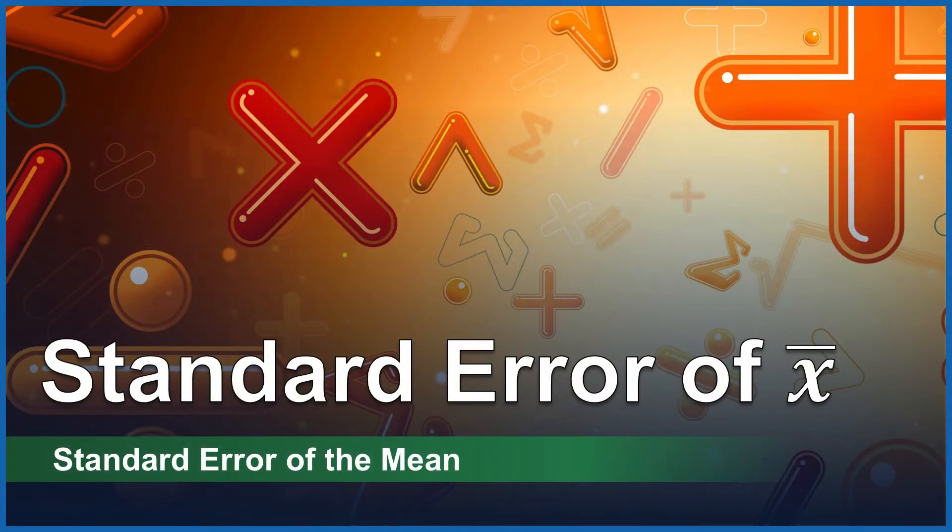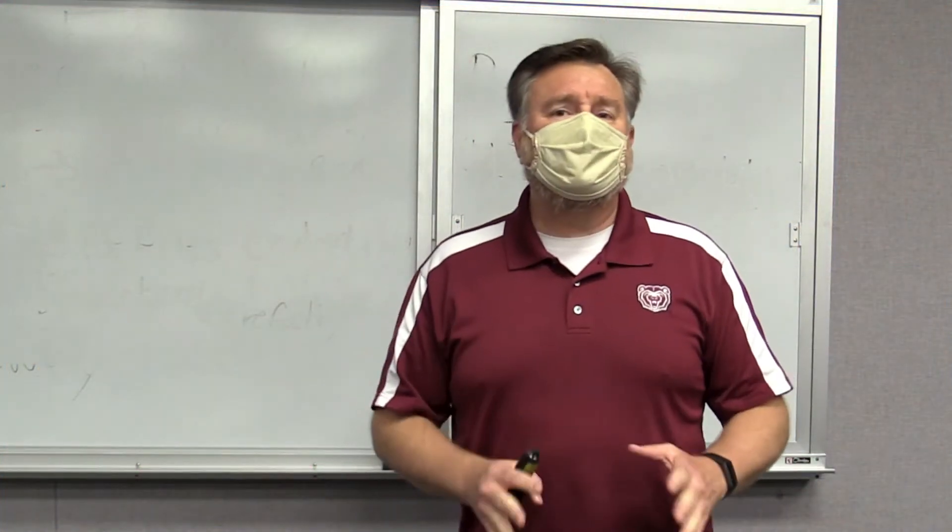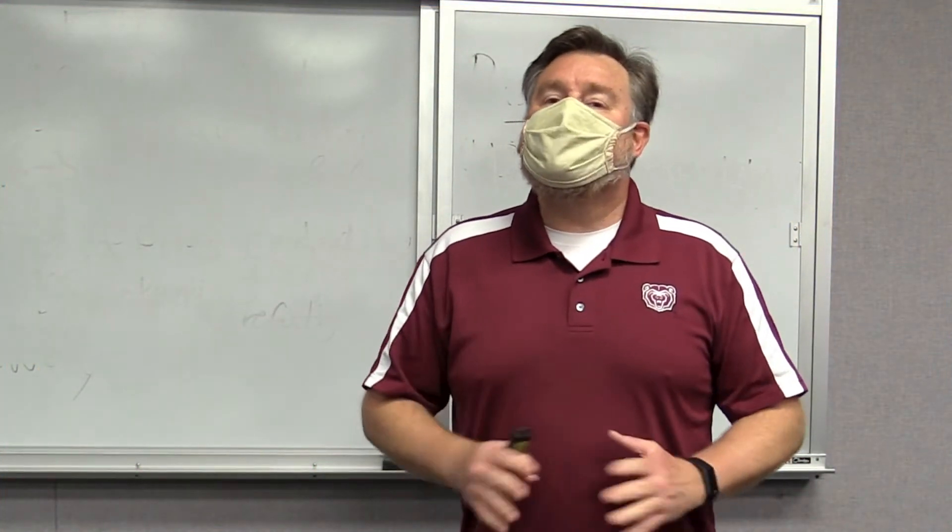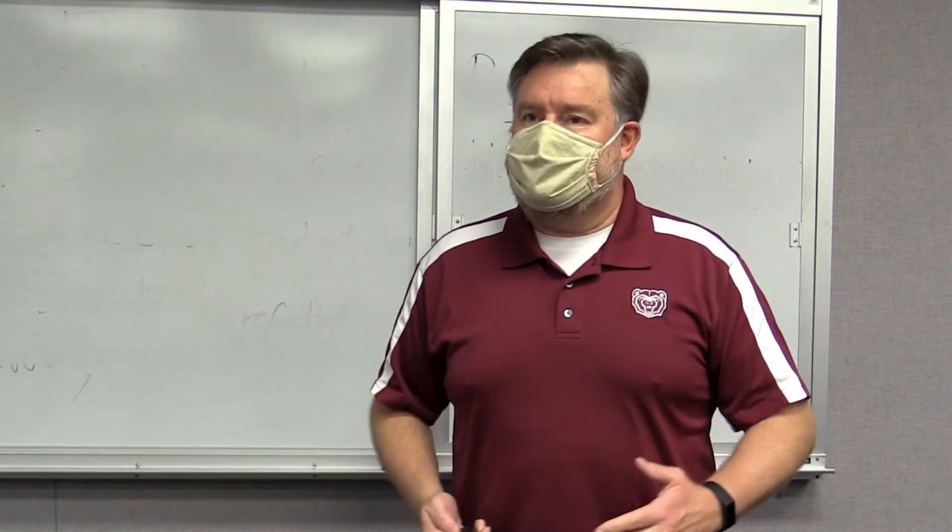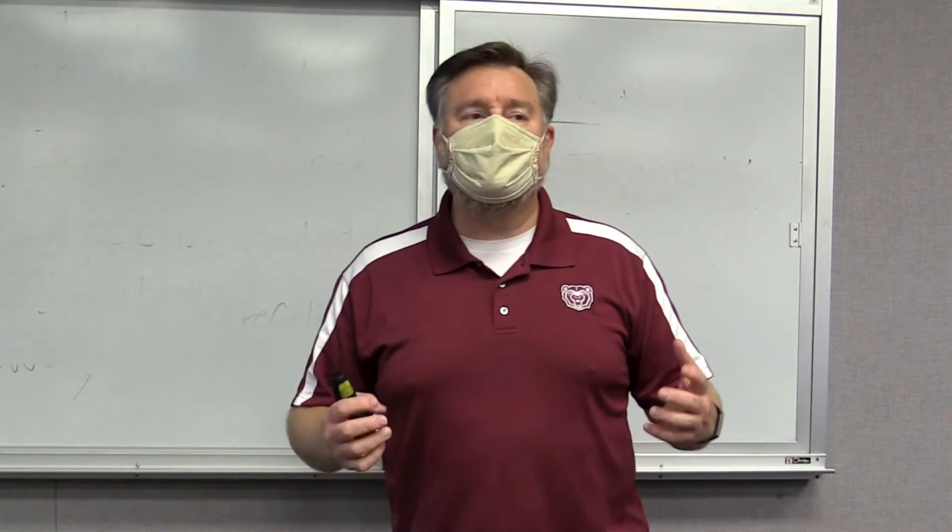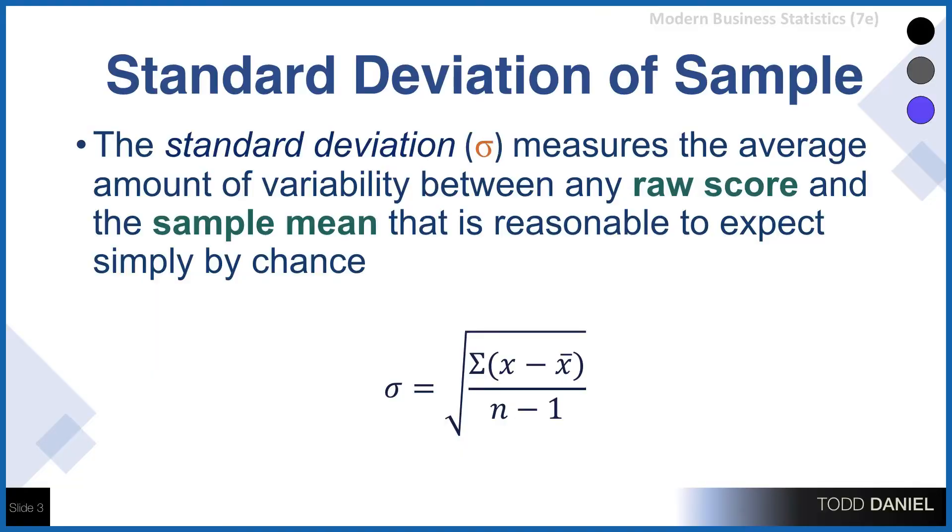This week, we're going to get started with talking about the standard error of the mean. Now, the standard error of the mean is a lot like a standard deviation. And you may recall that a standard deviation, when we're dealing with a sample,